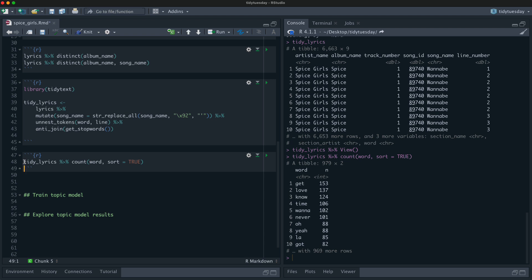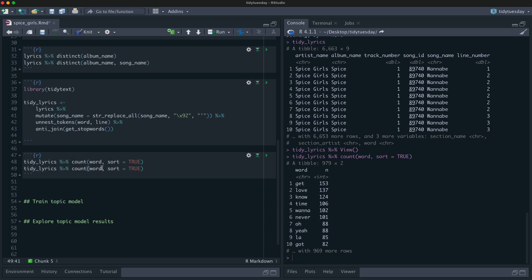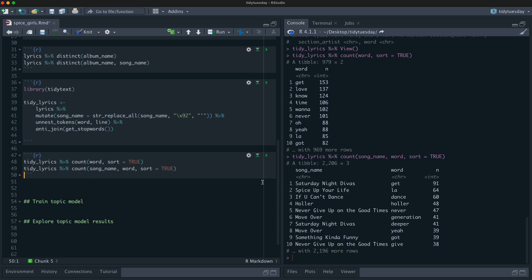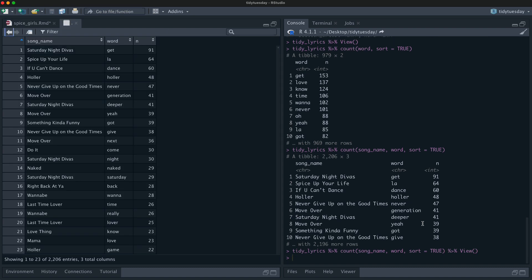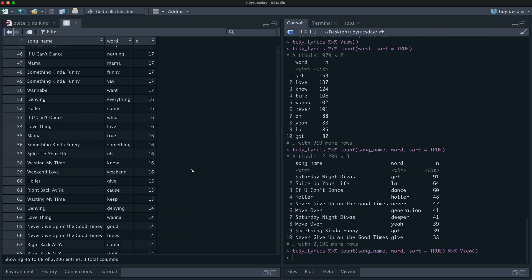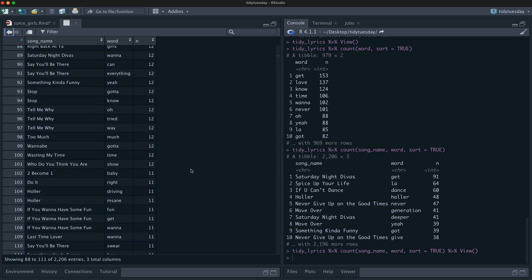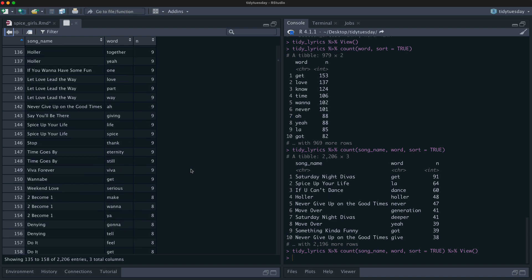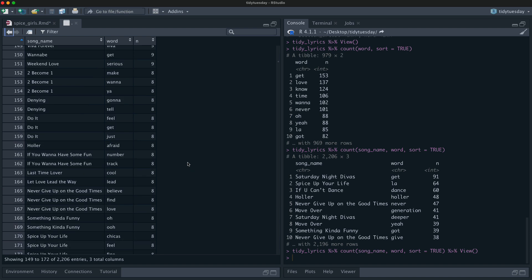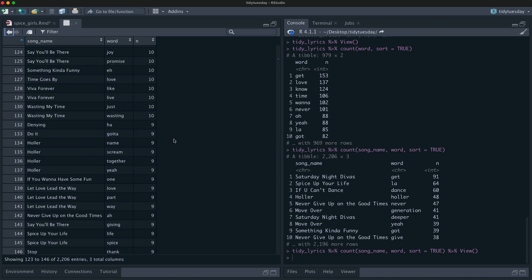We can count with more than one argument and find out how many words are used in each song. This is useful because it helps us understand how many counts we have per document or song. We're pretty quickly down to the tens for words like 'spice,' 'eternity,' and 'giving.' These are not huge numbers of counts per song, so we'll need to keep that in mind as we build a topic model.